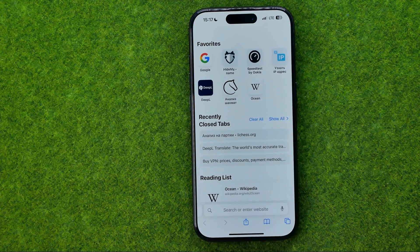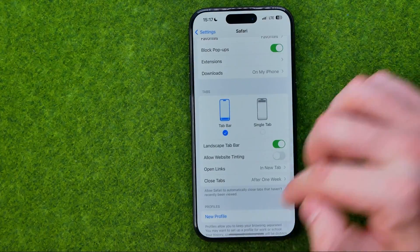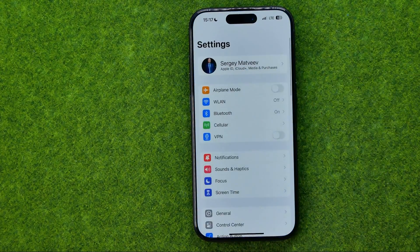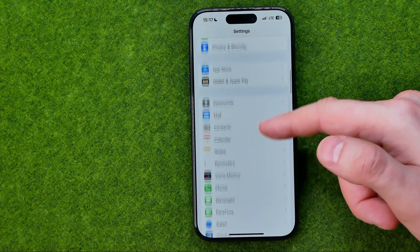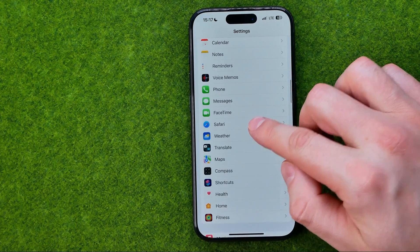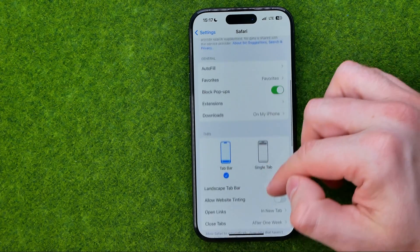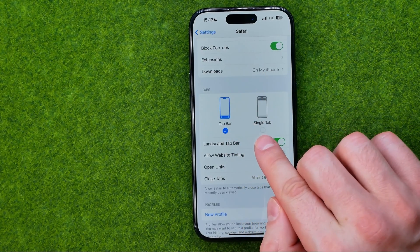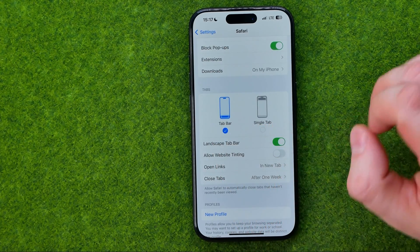However, we can easily turn it to Single Tab. To do that we need to head over to Settings. In Settings, if we scroll down we can easily find Safari, and then down below we can find the option called Single Tab — that's where we can switch between them.